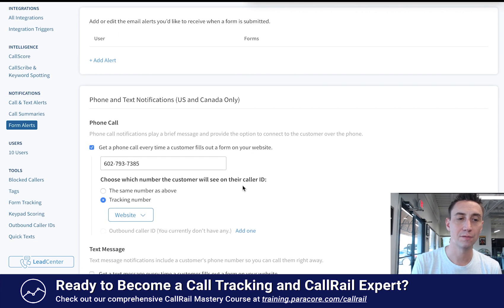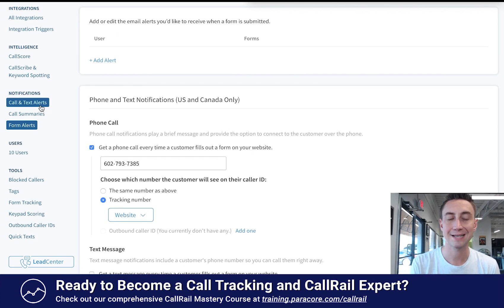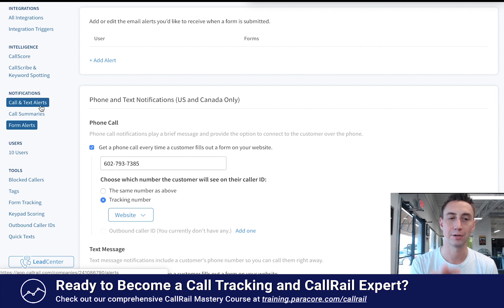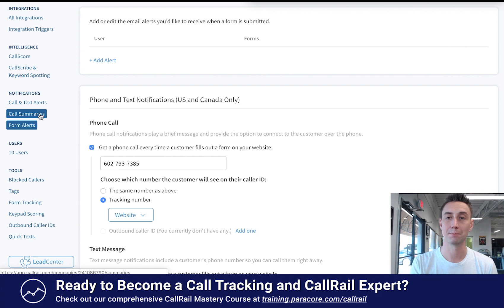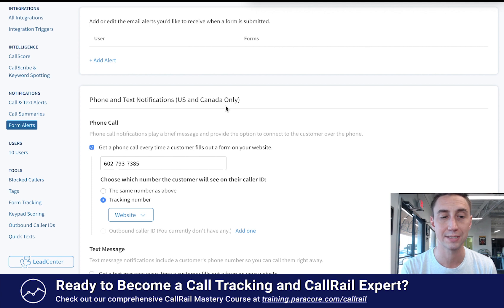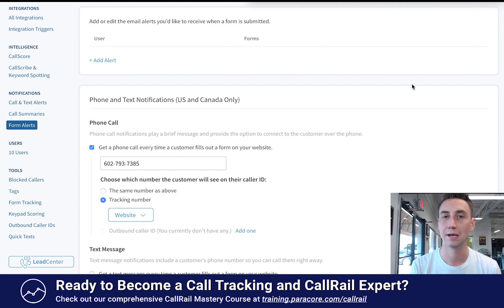Those are the notification options within CallRail. You have call and text alerts, which are real-time notifications on your desktop app, mobile phone, or email when calls or texts come in. You also have call summaries — periodic daily, weekly, or monthly reports, which are probably best for clients. And then form alerts, which is really cool if you're a small business owner looking to capture leads. That's the overview — the incredibly unsexy but very important notifications. I'll see you in the next video.